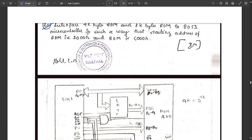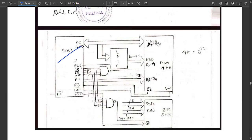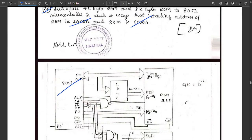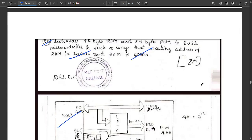The next question is 2a from model paper 2: interface 4KB RAM and 8KB ROM to the 8051 microcontroller such that the starting address of RAM is 1000H and ROM is C000H. The interfacing diagram uses NAND gates and NOT gates connected to all the required inputs. This is the external memory interfacing diagram — you can note it down.